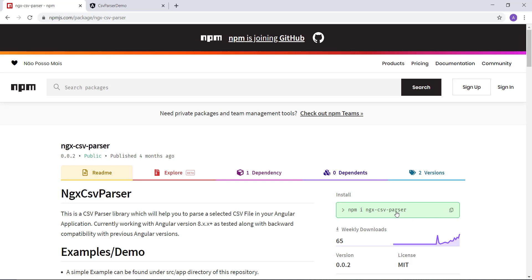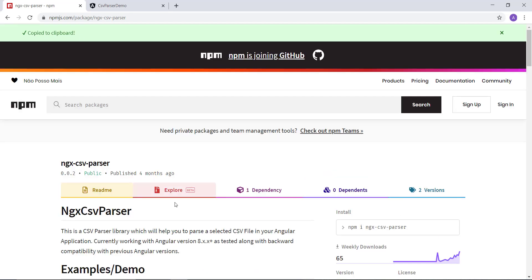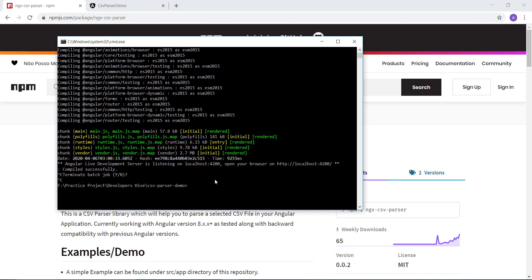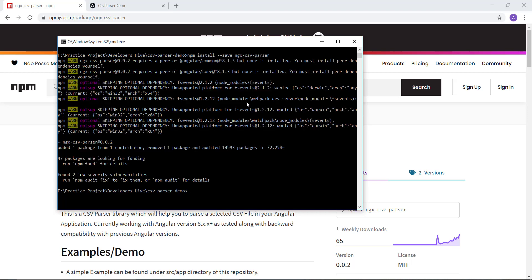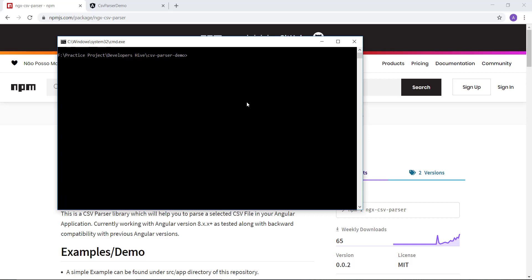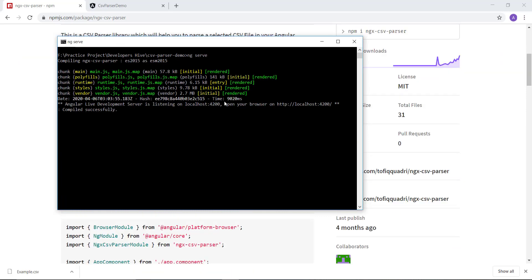Let's copy the dependency and run this command in the terminal. First, let's stop our application using Ctrl+C, then clear the console and install the dependency using npm install with --save. This will save the dependency in our package.json file. Our dependency is now installed.